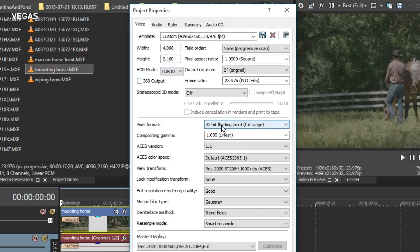Several properties change in reaction to your selection. First, the pixel format changes from the standard 8-bit to full-range 32-bit floating point. The ACES color space becomes activated, and the appropriate ACES color space is selected based on the specified HDR format.